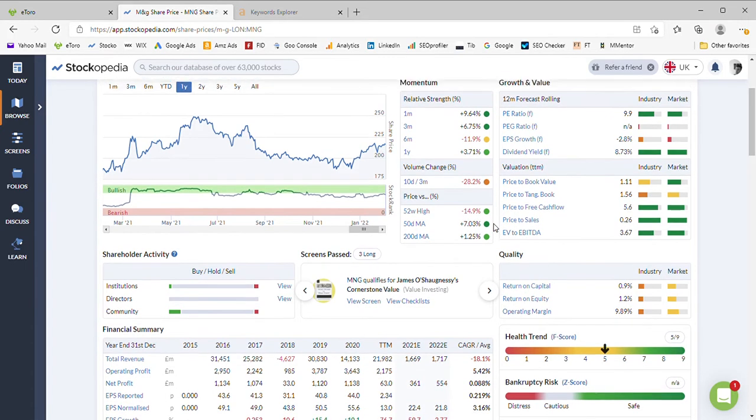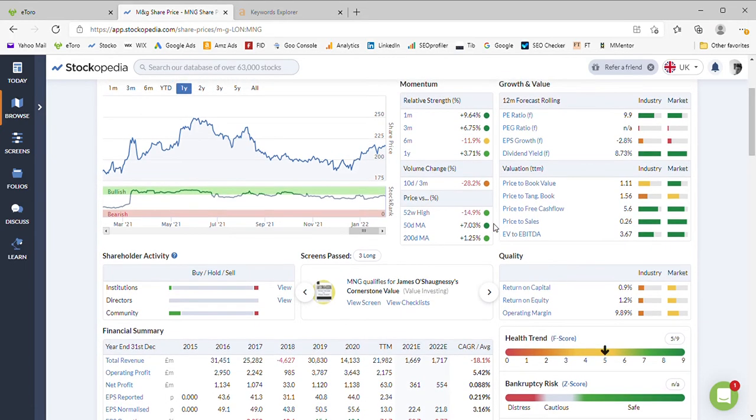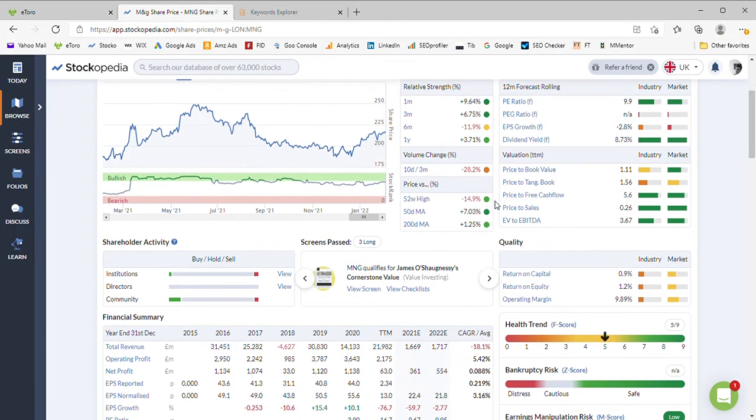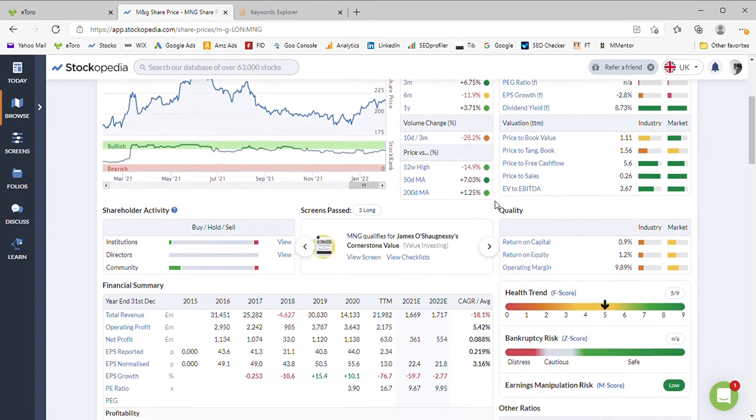As we said before, decent value. The price earnings metric here of 9.9 is considered favourable for the industry and the market, and we've got a dividend yield of nearly nine percent, which will be worth taking a look at in more detail a bit later.